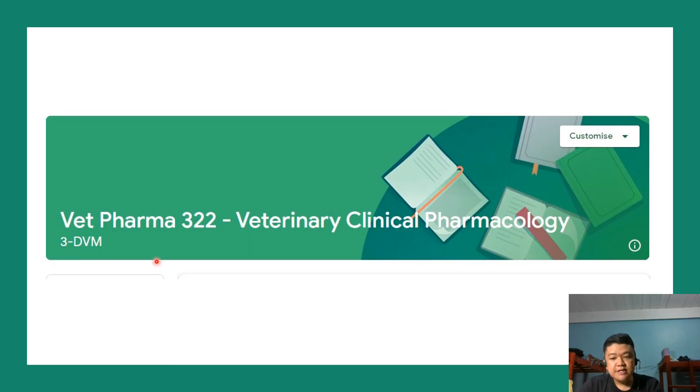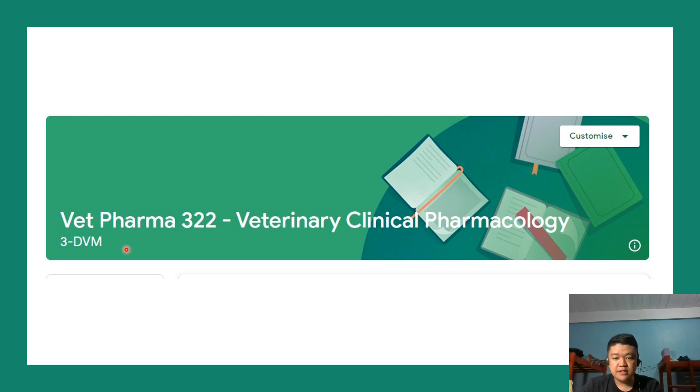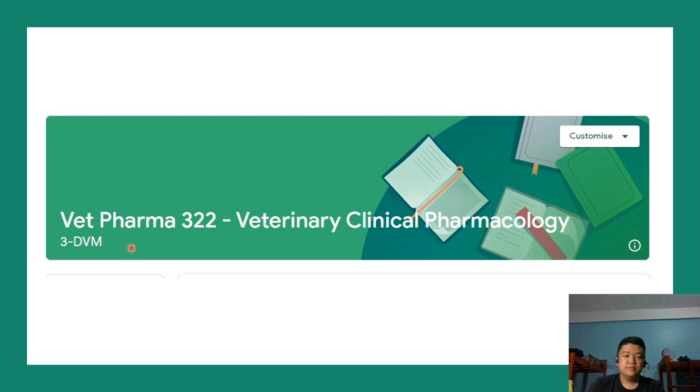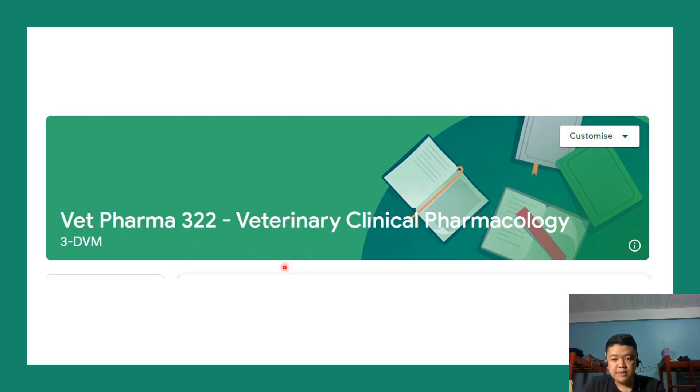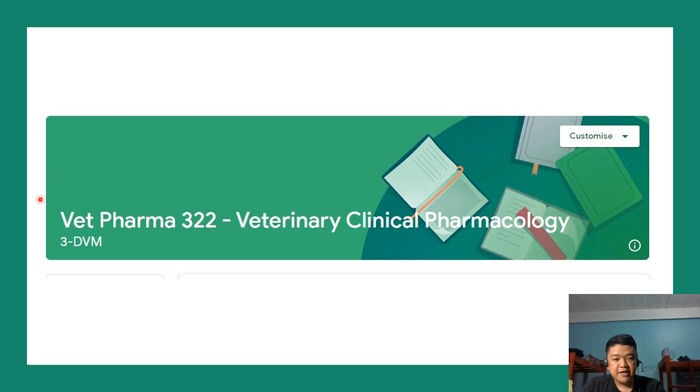In cases when the USM VLE 4.0 is under maintenance or is not available, we can also make use of our Google Classroom to still update you about the lessons and important announcements about the course. I already made this Google Classroom for Vet Pharma 3-2.